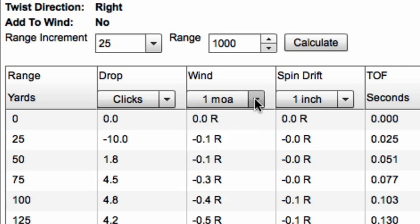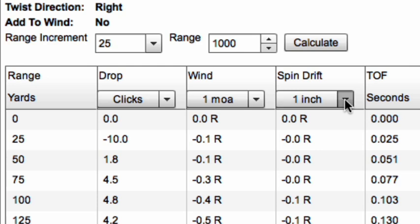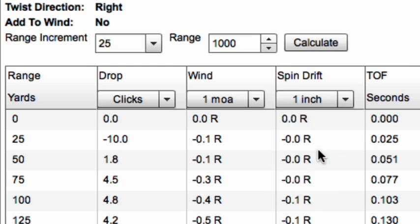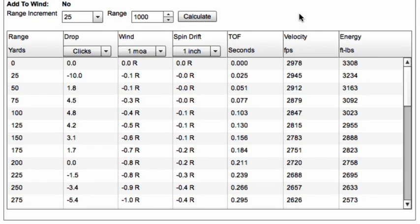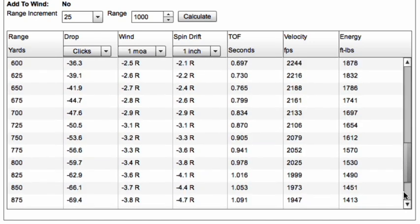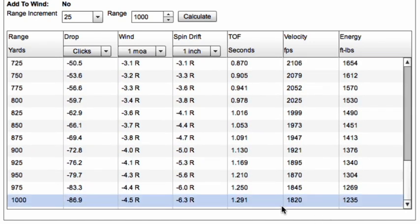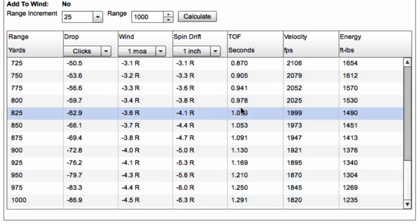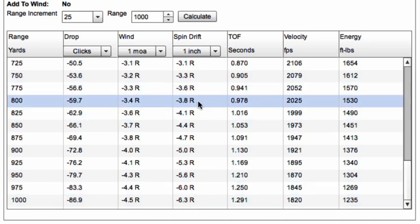Everyone's going to have their own preference. I like to see my spin drift in inches, so we can take a look at the spin drift in inches and see how big that is at a thousand yards. Spin drift is around six inches at a thousand yards — that's significant enough that we need to start compensating for it. Back at 800 yards it's only about four inches, which is half a minute — that's pretty reasonable.